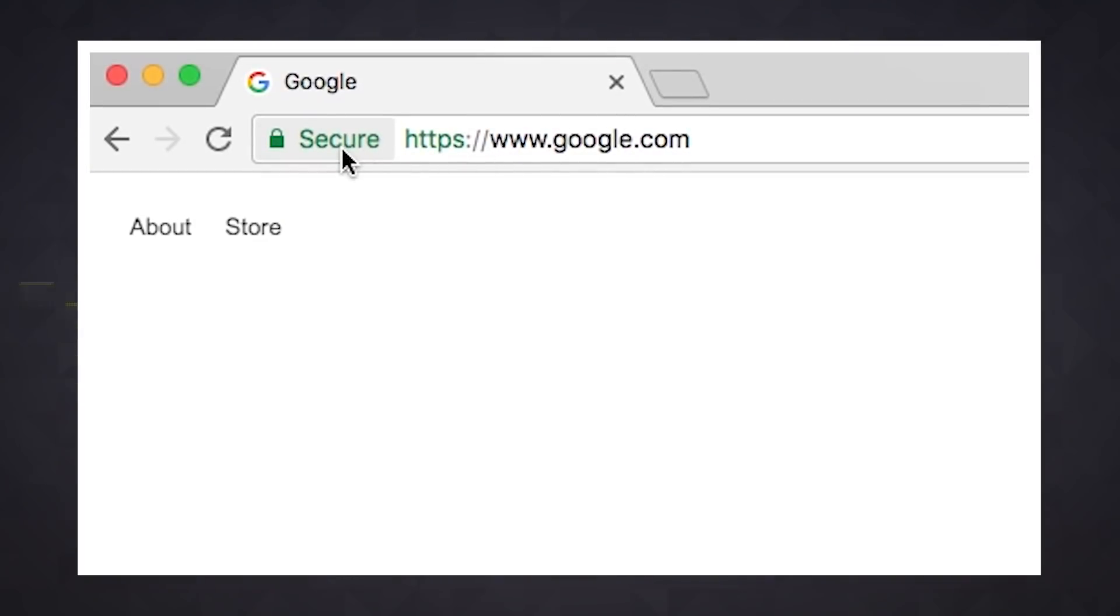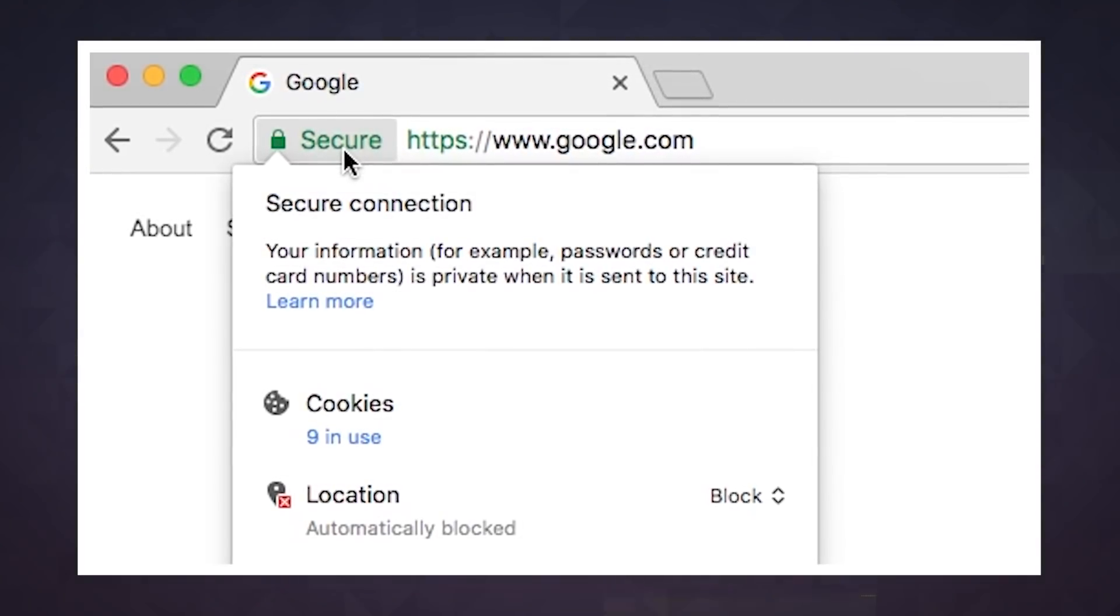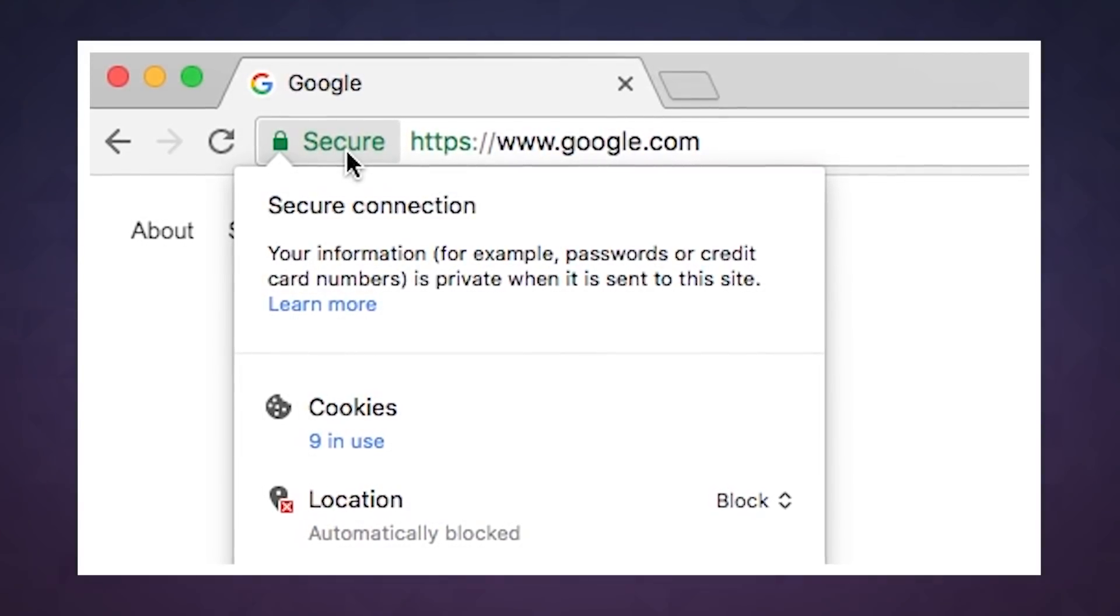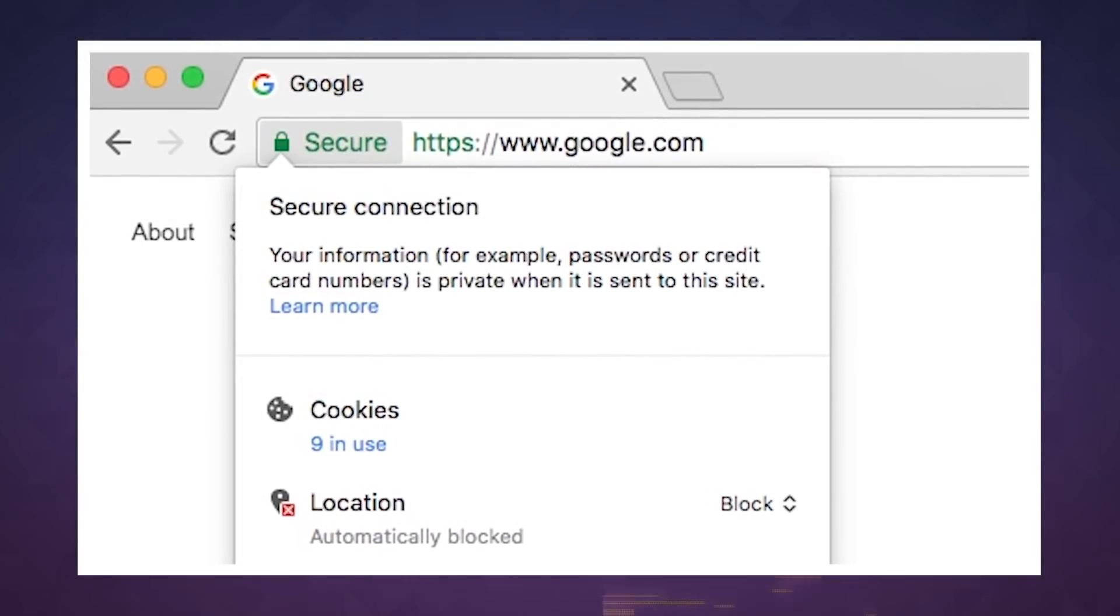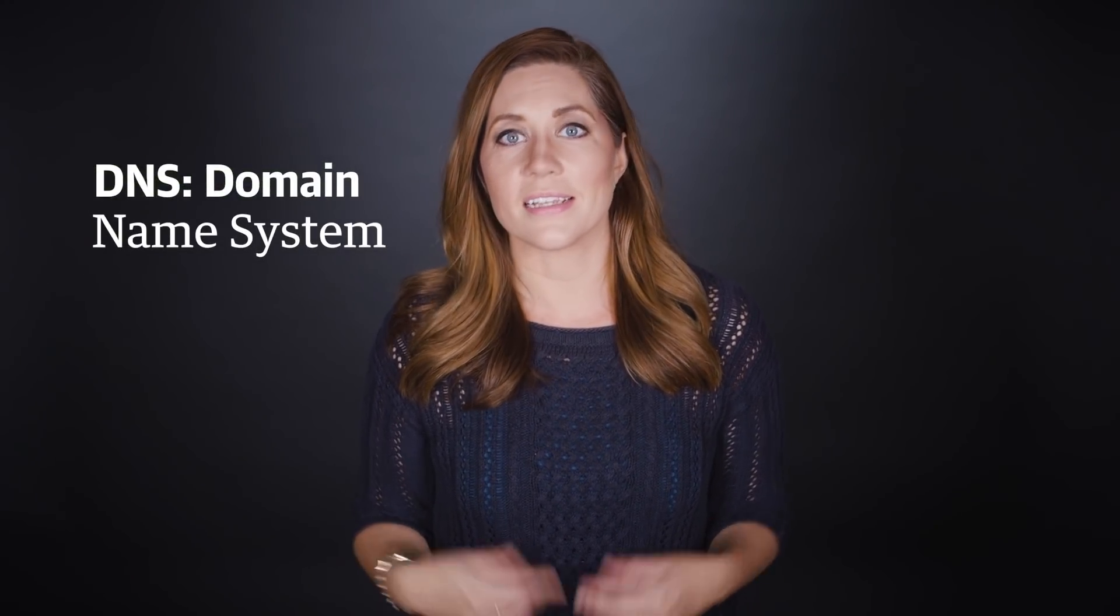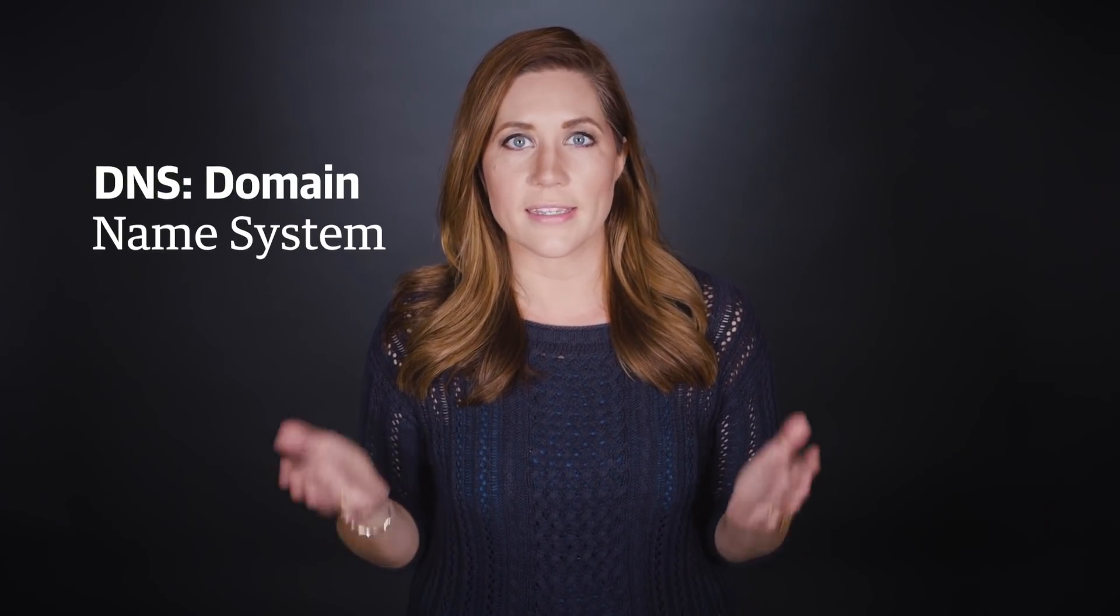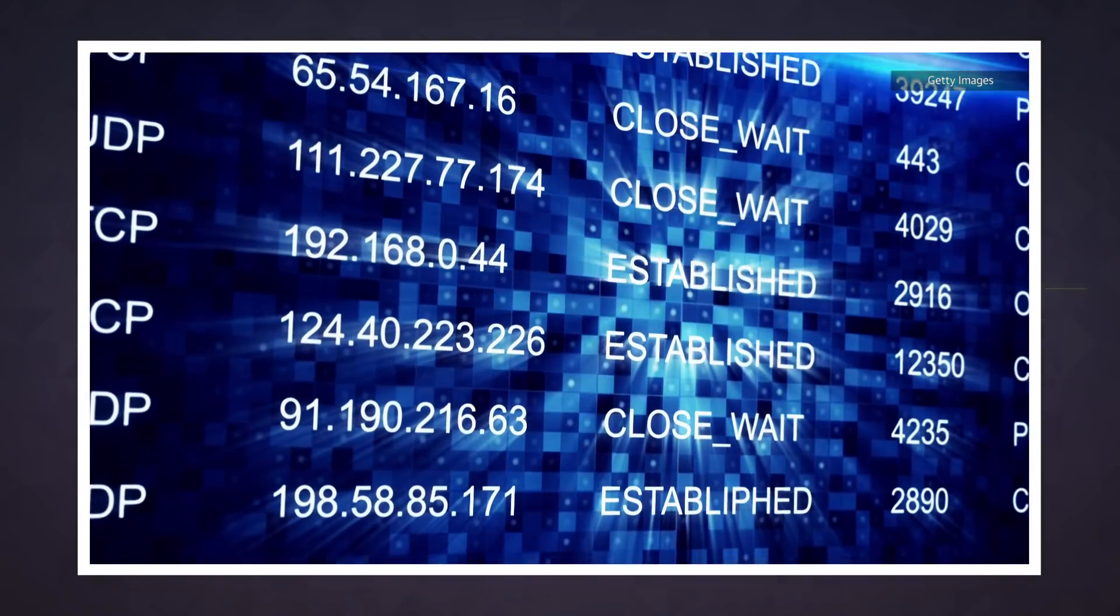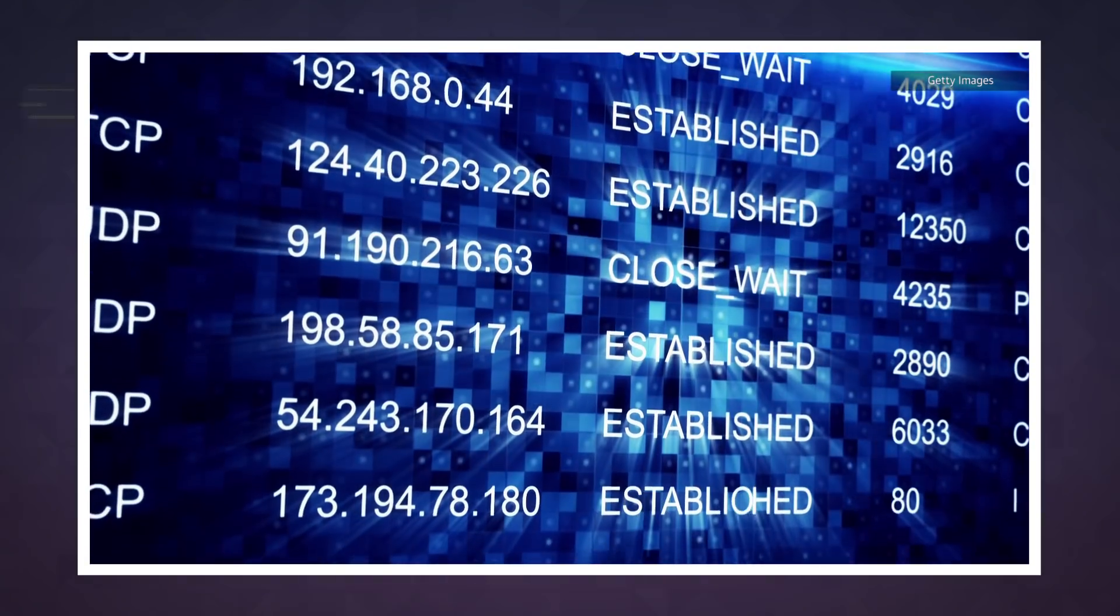You probably know HTTPS is the security standard that shows up as the secure green lock you see in your address bar on websites. DNS stands for domain name system and is often referred to as the internet's phone book. It's what translates domain names into machine-readable IP addresses.